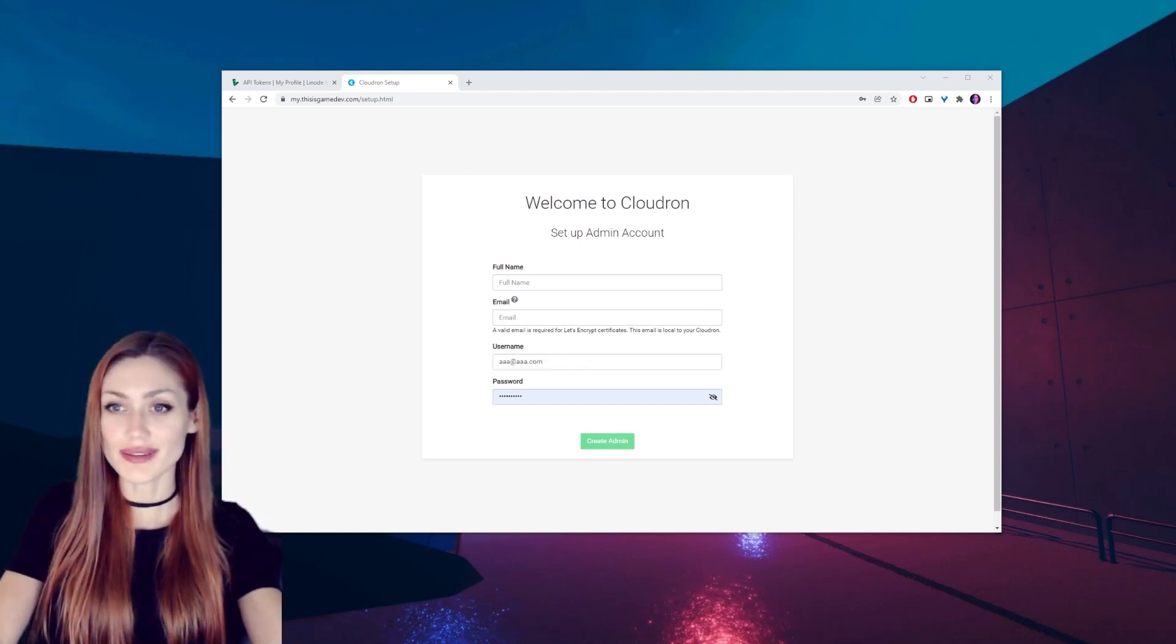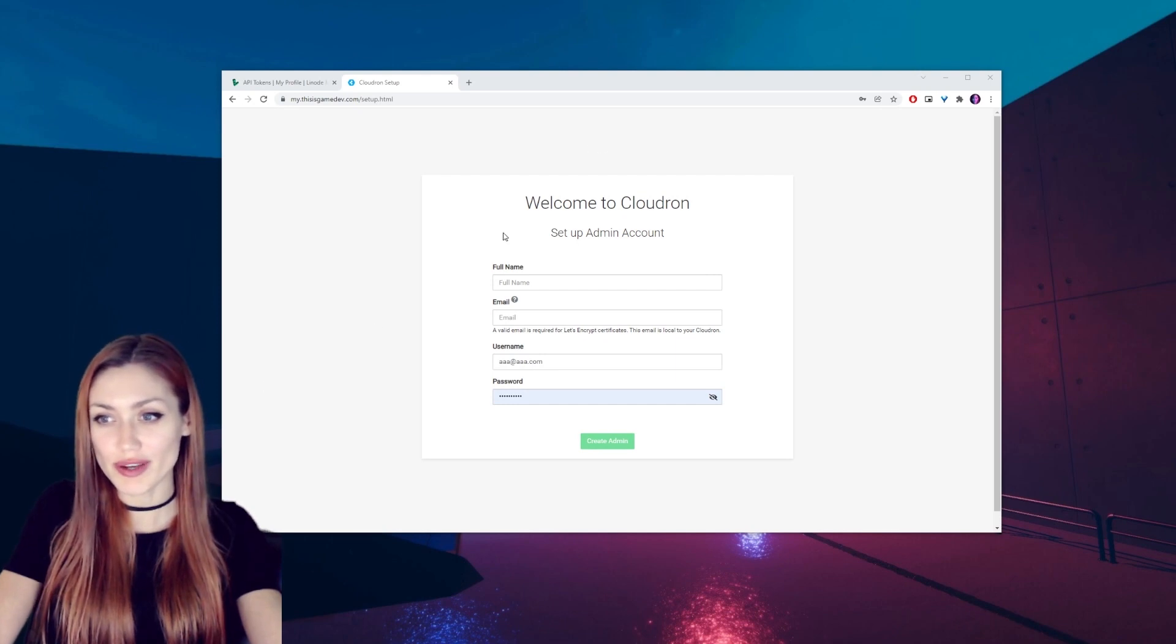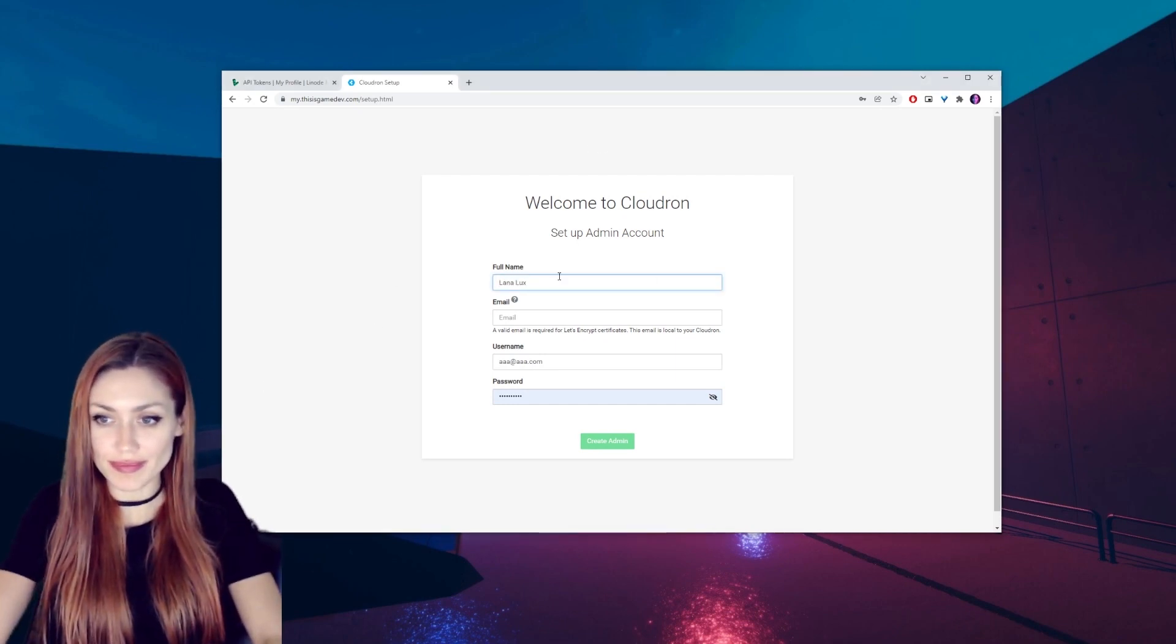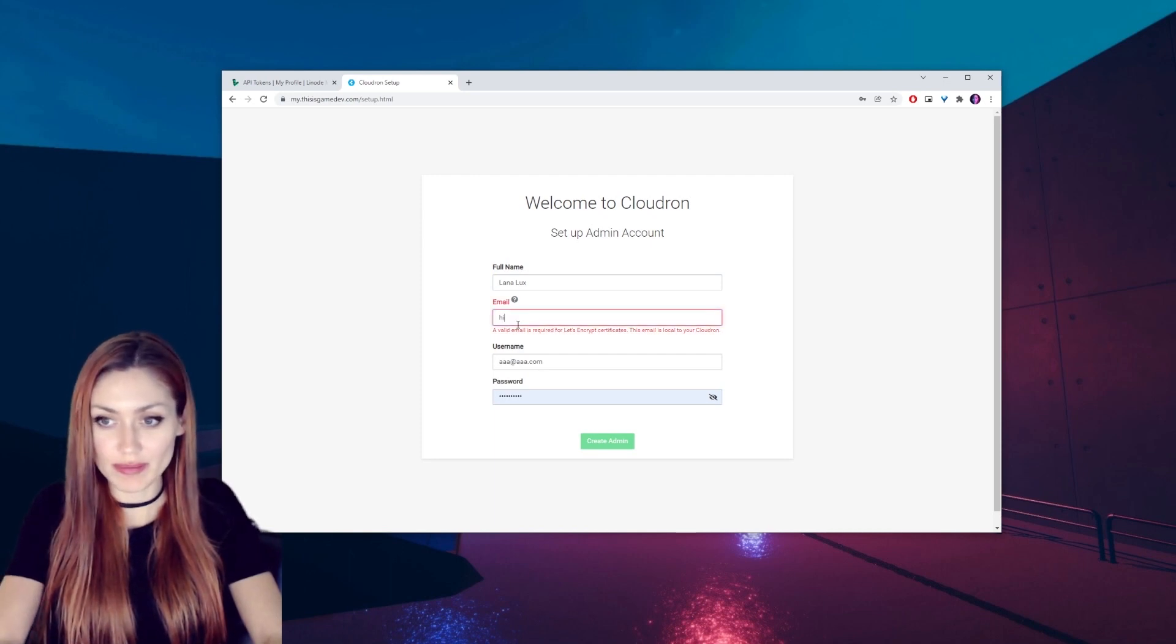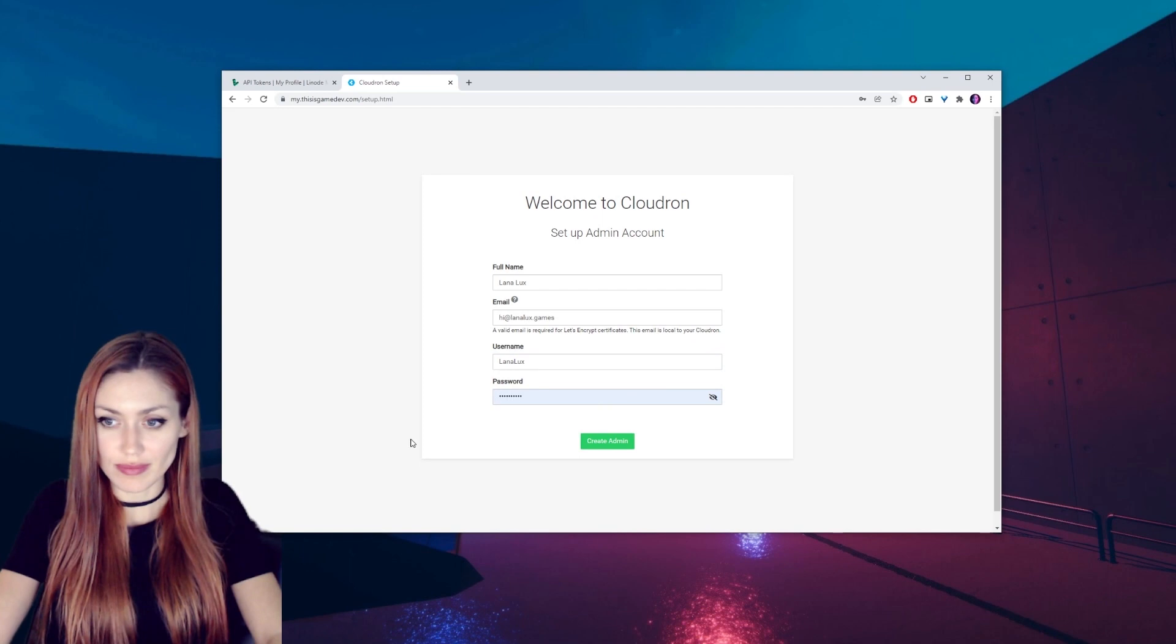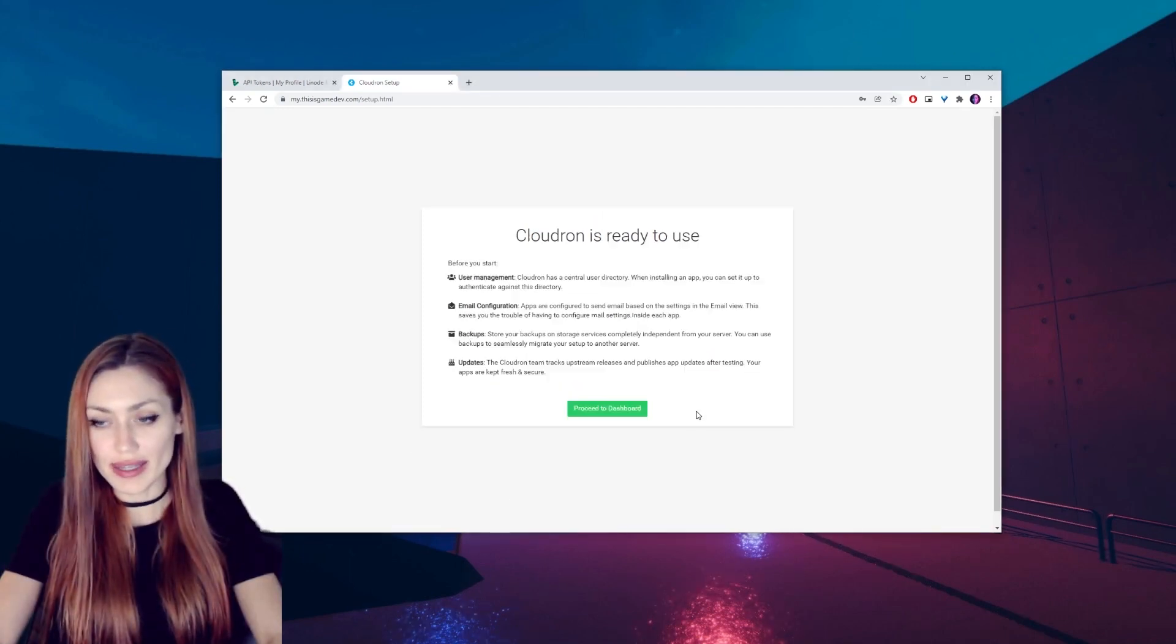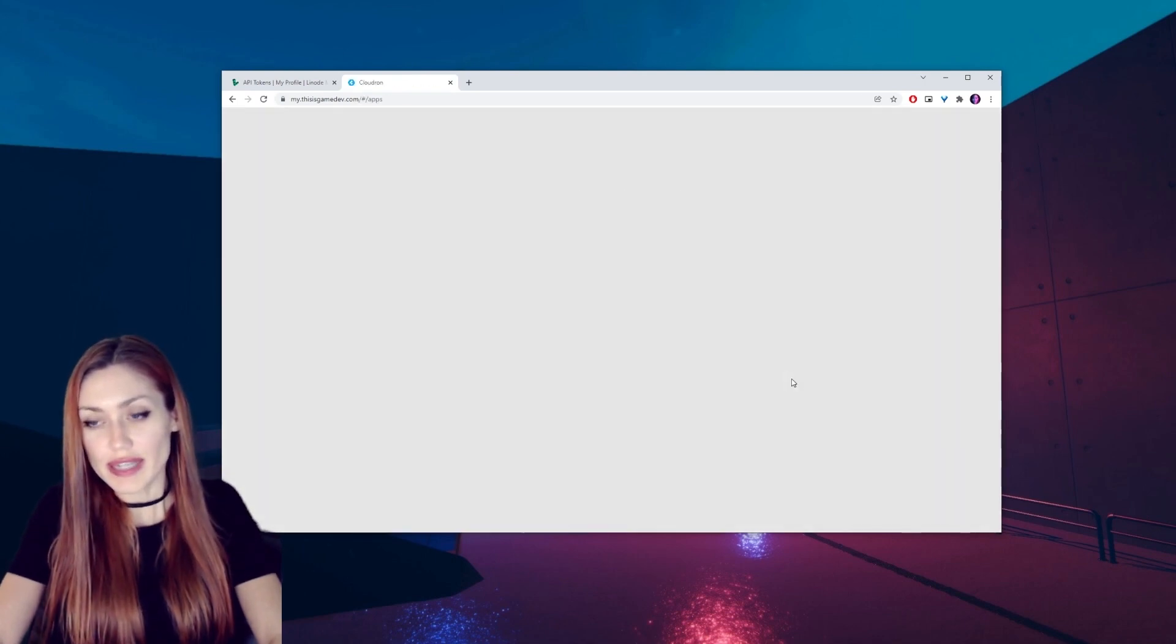So now we can go ahead and put in our info for our admin account. Put in our name, our email, username, and our password. We can click on create admin. It's ready to use, proceed to dashboard.